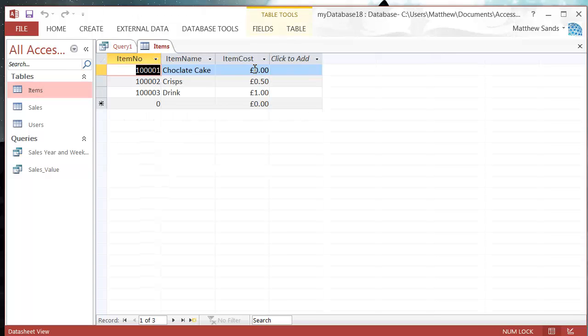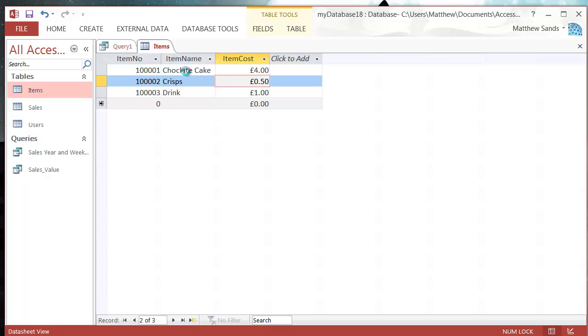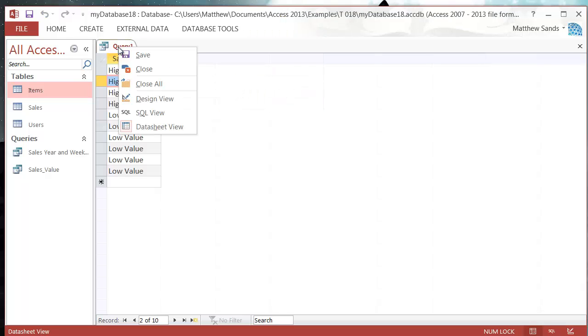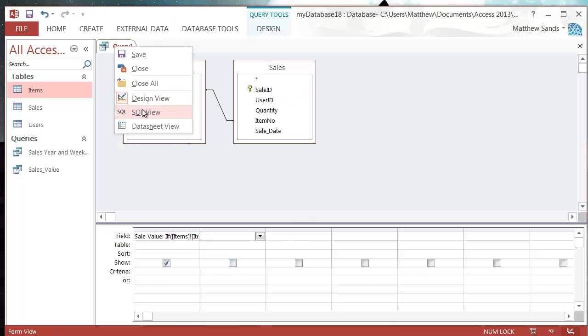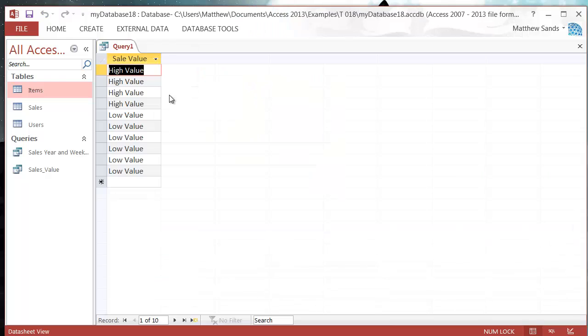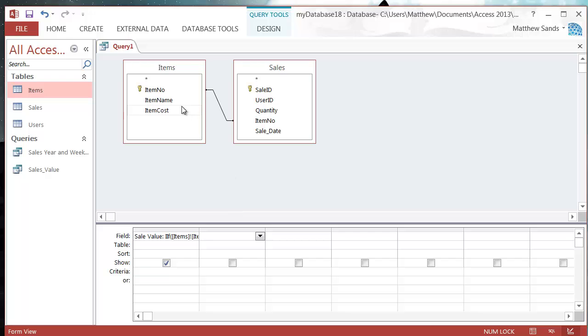That's because I've put none of them higher than four pounds. Let's put that one as four pounds. Then close that table down and run this one again. You'll see now the ones that are four pounds have all gone to high value. Let's stick it up a couple of things in there.